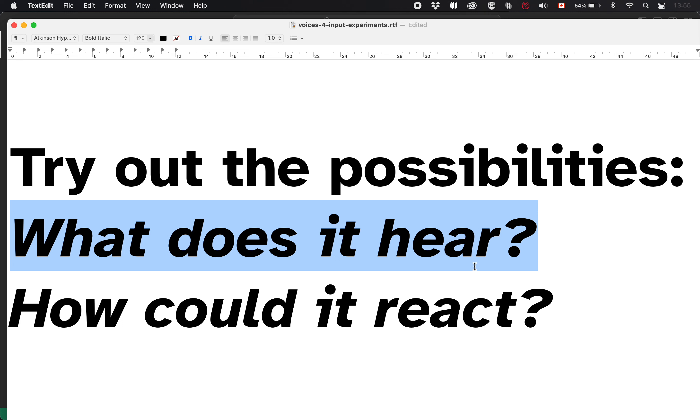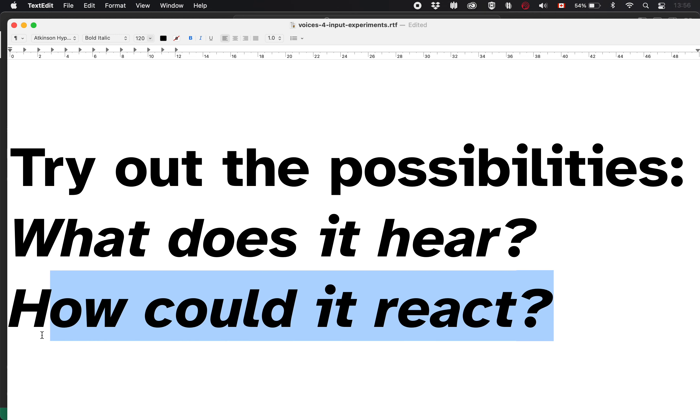So yeah, what does it hear? Well, we can see that it hears our speech. It has some interesting relationships to what language you're speaking, potentially what accent you have when you're speaking to it. But it's surprisingly and impressively accurate. And how could it react, right? What could it do based on what you say? And I guess the other thing is like, what could you say? Like, what can you ask the user to say?